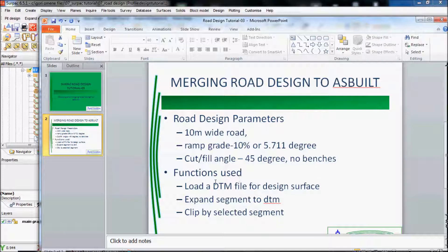Functions used. I'll use the load DTM file for design surface. I'll use the expand segment to DTM. I'll use the clip by selected segment.